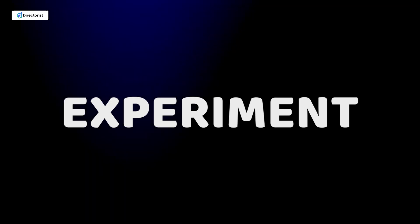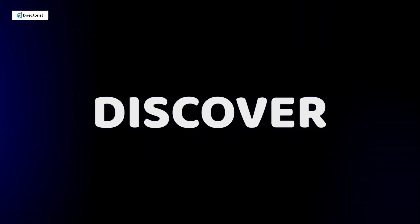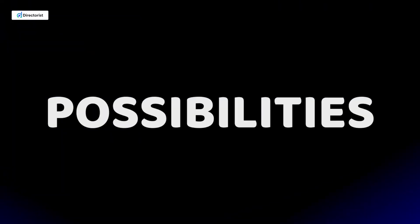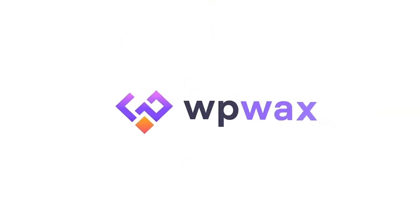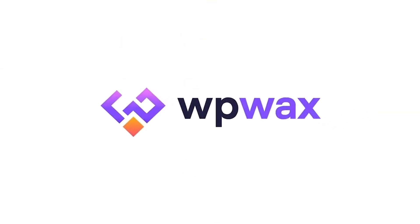Until then, dive in, experiment, and discover the endless possibilities with Directorist 8.0. Thanks for watching, and don't forget to like, subscribe, and hit the notification bell for more Directorist tutorials. See you in the next one.